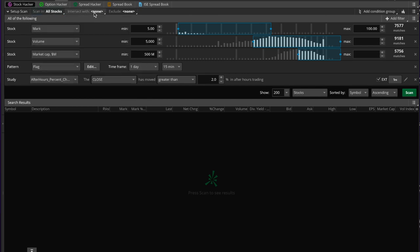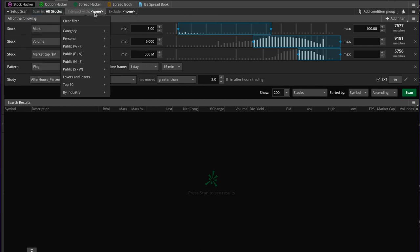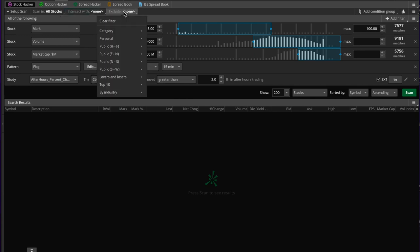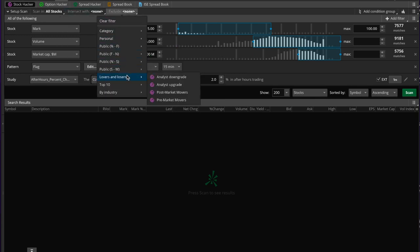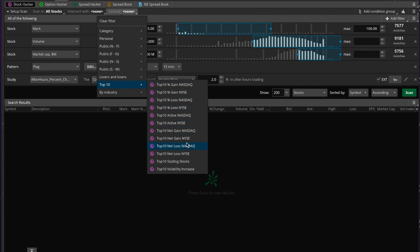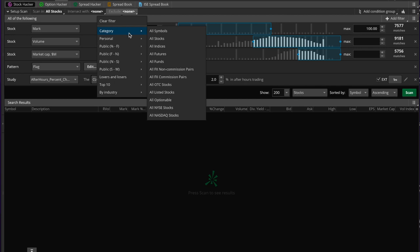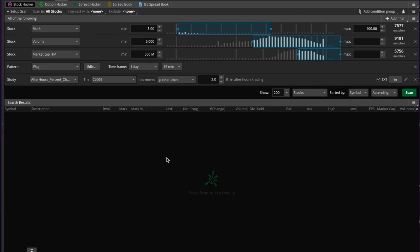You can also intersect your scan with something else — for example, stocks that have only had analyst upgrades or downgrades, or pre and post market movers, which is basically what we're going to be making today. You can also exclude certain things you don't want, like analyst upgrades, top 10 net loss on the Nasdaq, or OTC penny stocks.